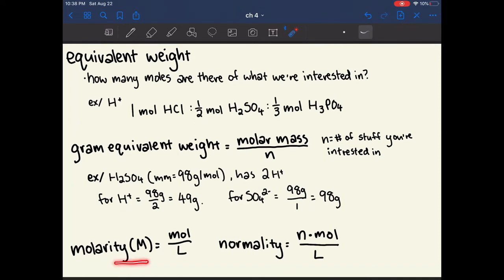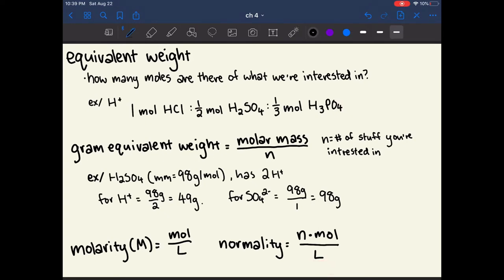The concept of molarity is the number of moles of something dissolved in one liter — it's a measure of concentration. Normality is a different measure of concentration where you specifically want to know the concentration of the thing you're interested in. Normality equals N times moles divided by liters, where N is the number of the species of interest in the compound. So a 1 molar concentration of phosphoric acid would be a 3 normal concentration of H+ ions.